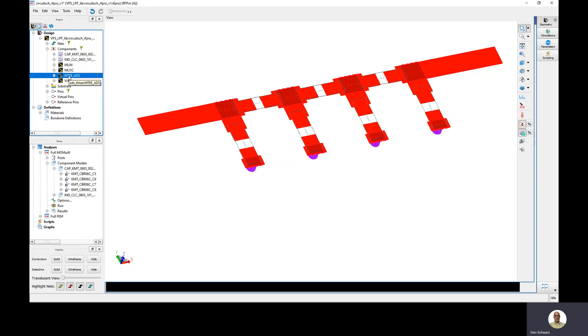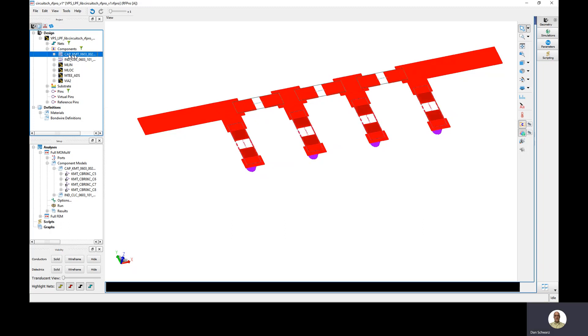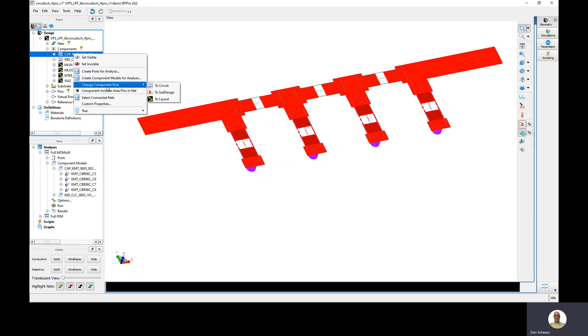But let's say we have a part that we want to model as a component, include the model in our RFPro generated sub-circuit, but we also want to EM simulate the pads. We need to partition these as circuit, so that would be right-click, change component role to circuit.